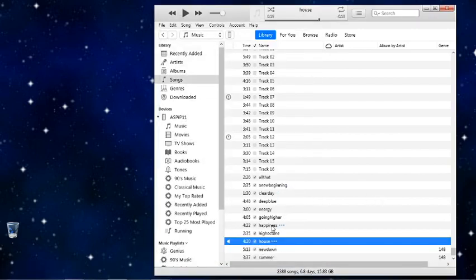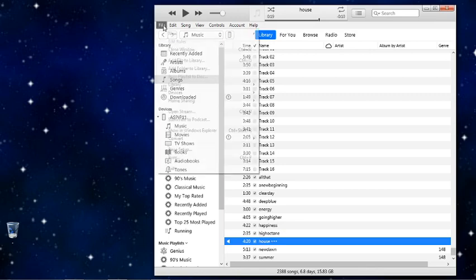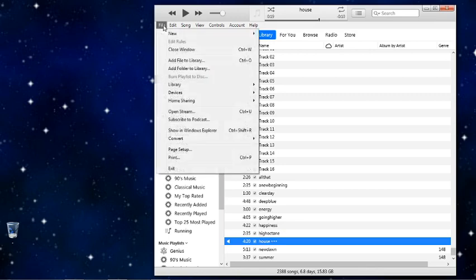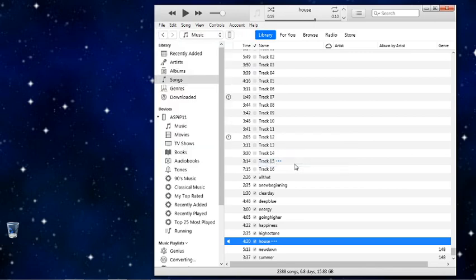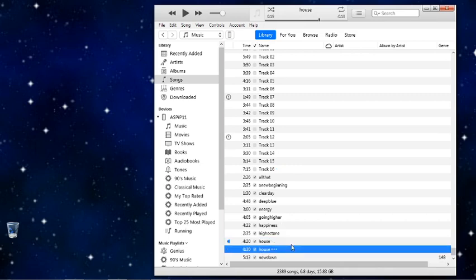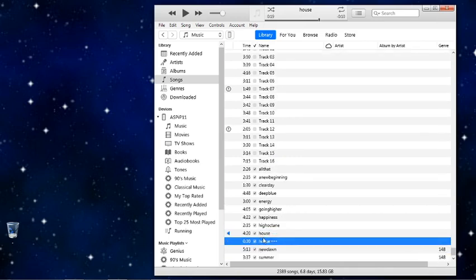Since that's already highlighted, now I'm going to go to file, go to convert, and then create AAC version. It's going to take a few seconds. And there'll be the second one listed down below here, the 30 second clip that I just made.